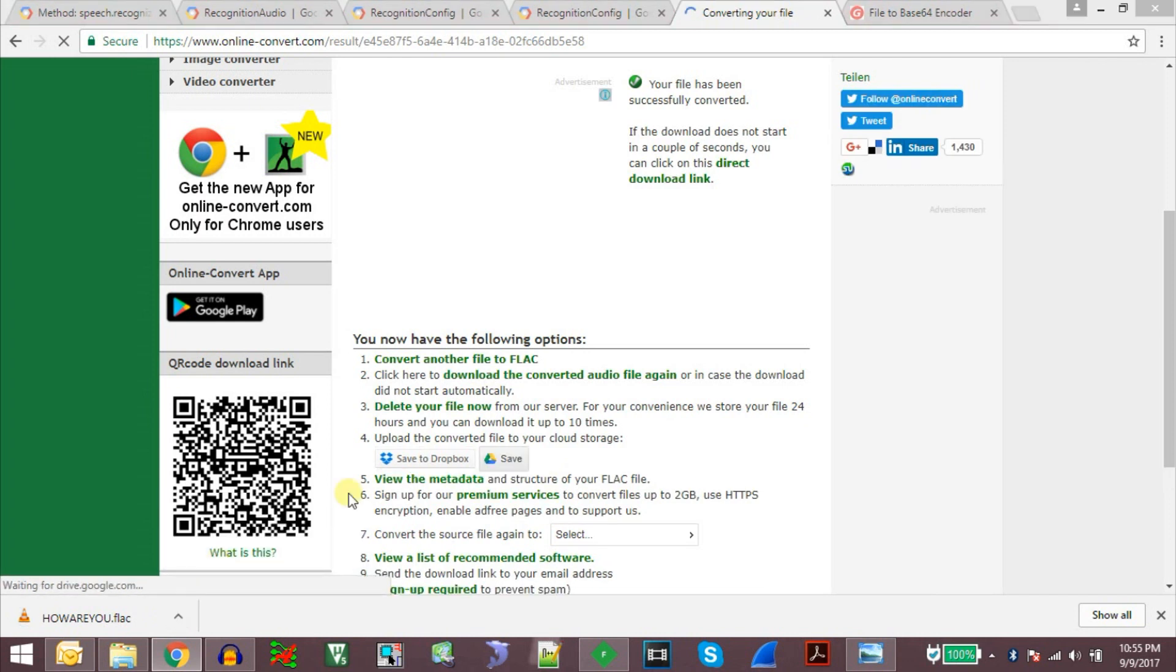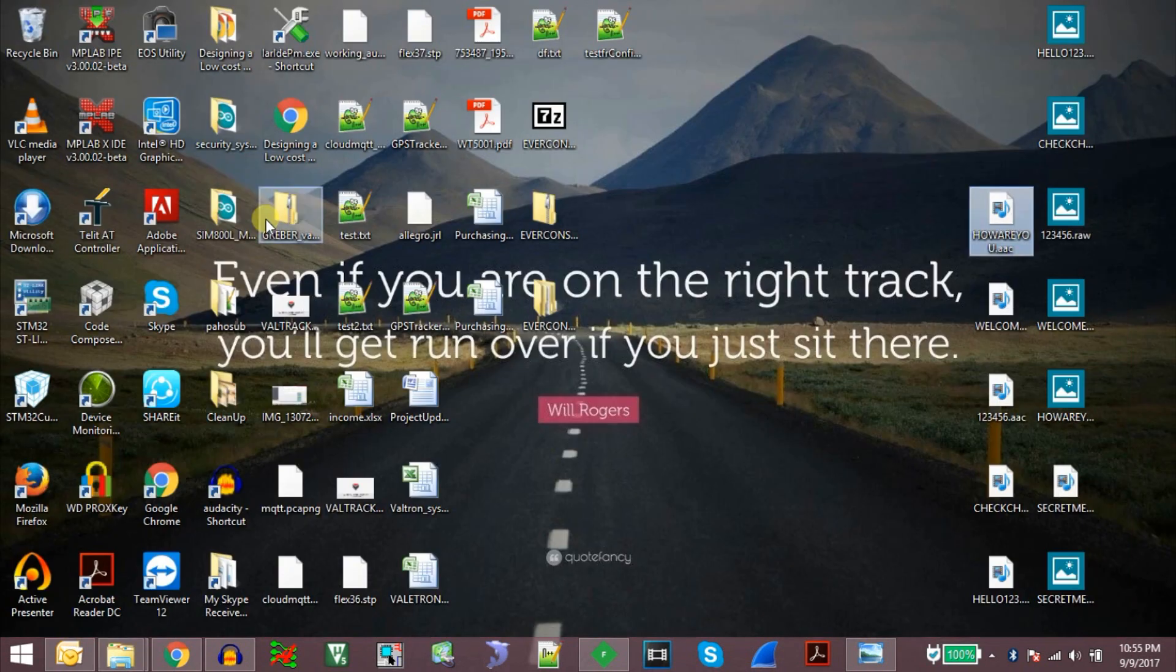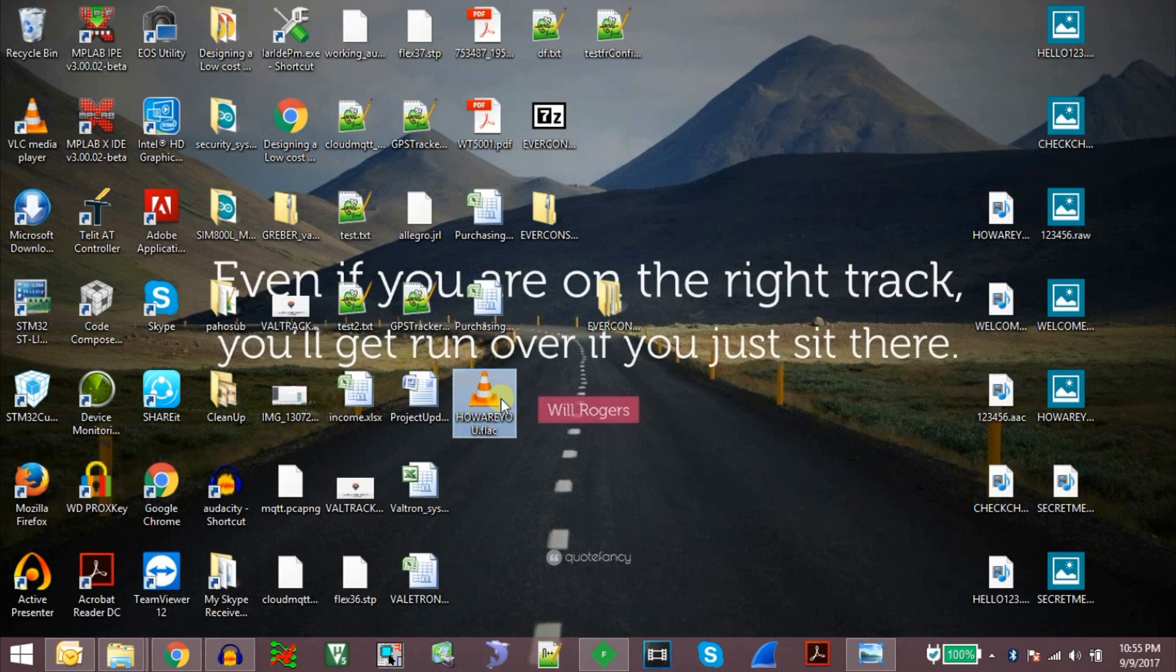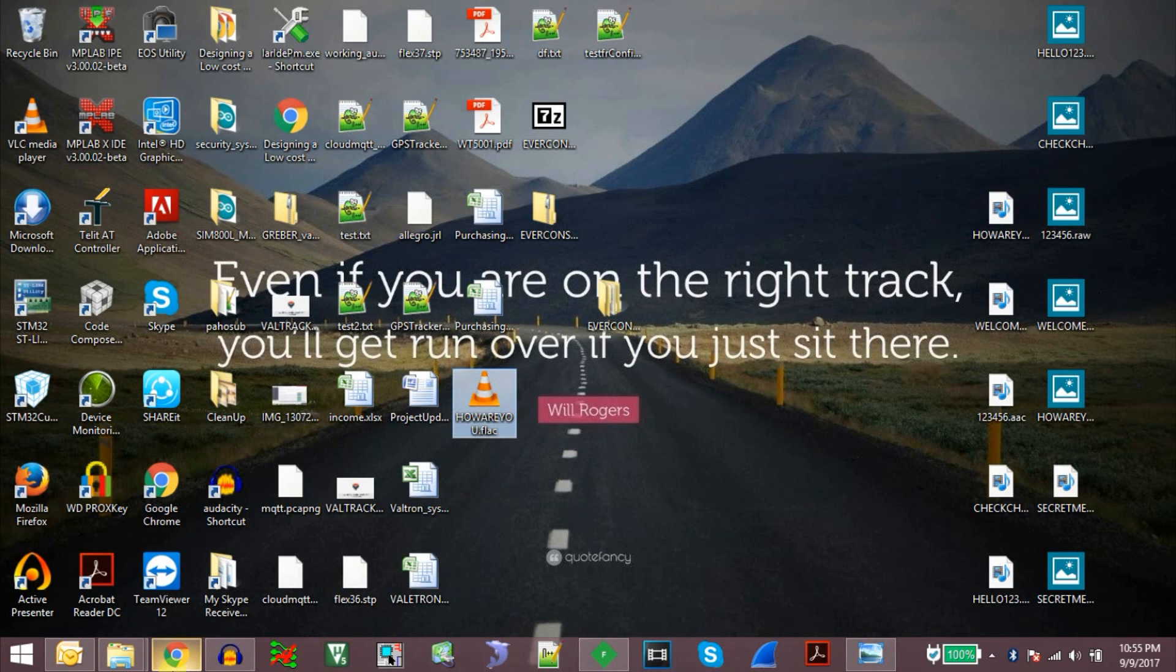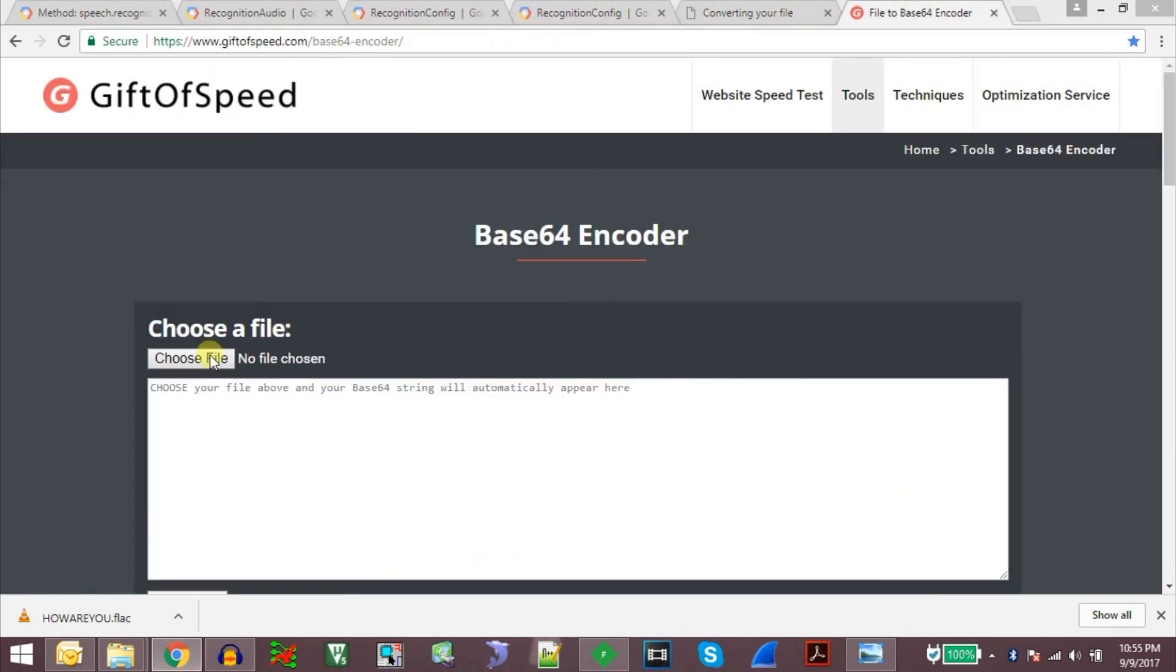So we got the howareyou.flac file. We will take it and paste it here. Now we cannot directly send the contents of this file because they are all in binary format. So we need to base64 encode this file contents.